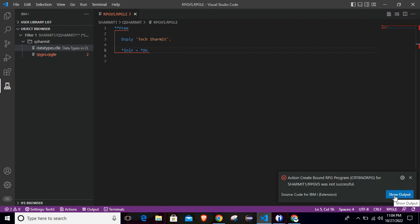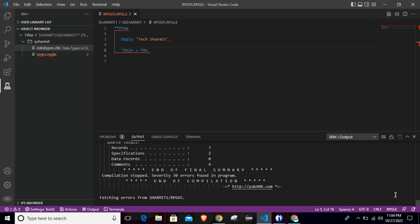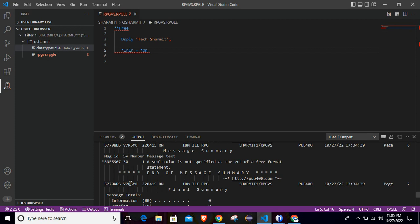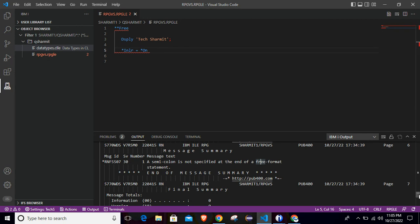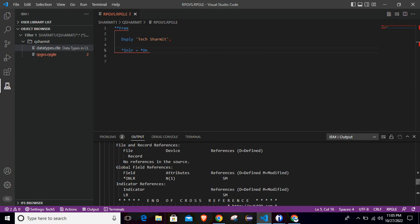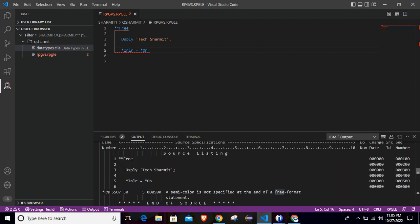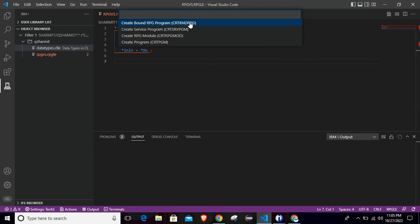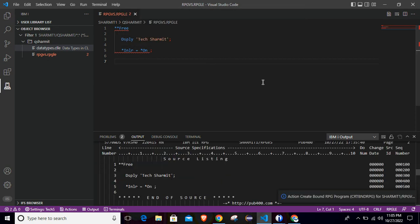So to check the spool file, like usually on green screen whenever we get error, we go and look for the spool file. But here you can directly click on this show output. So once you click on show output, it will show the spool file here in the VS Code itself. And from here, you can directly find semicolon is not specified at the end of free format code. So in this way, you can easily find out what is the issue. And then you can directly look into your program. If you want to scroll up, you can scroll up and find all the details that we usually found in the spool file. So from here, you can find the line number where semicolon is missing. So just go and simply keep the semicolon and again save it and then press Ctrl+E to compile it and select the first option. So now it is created successfully.